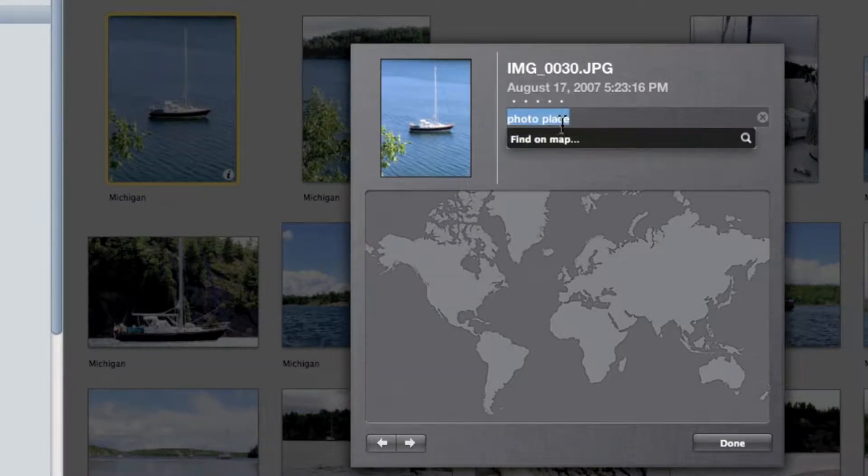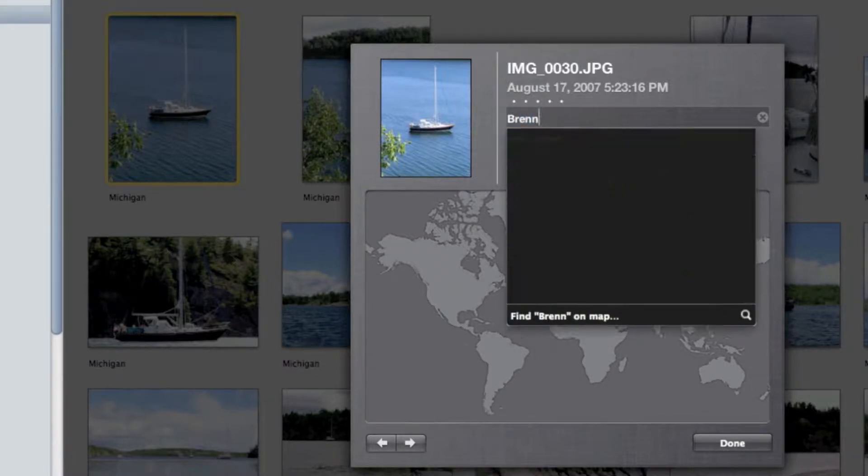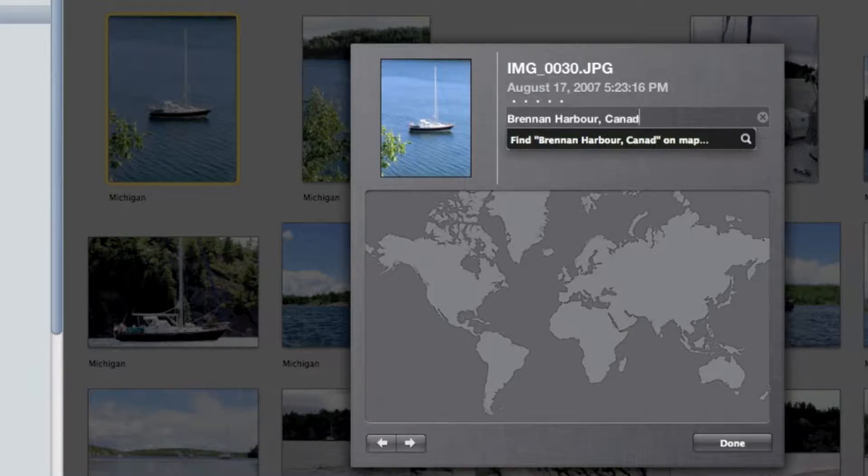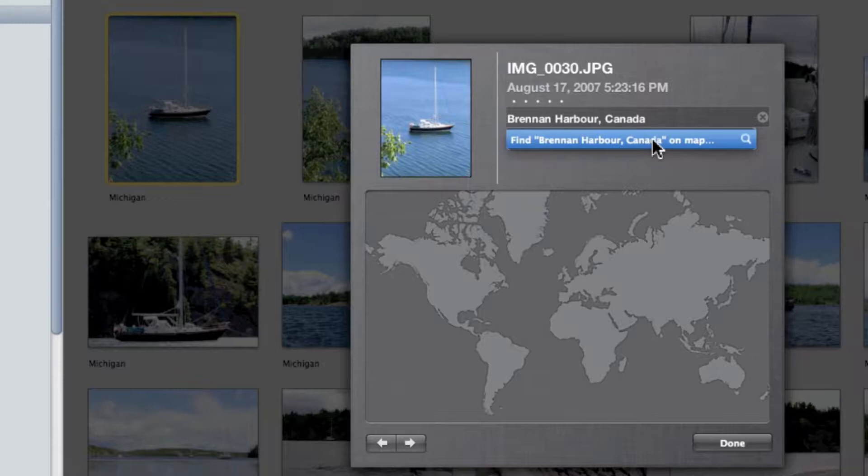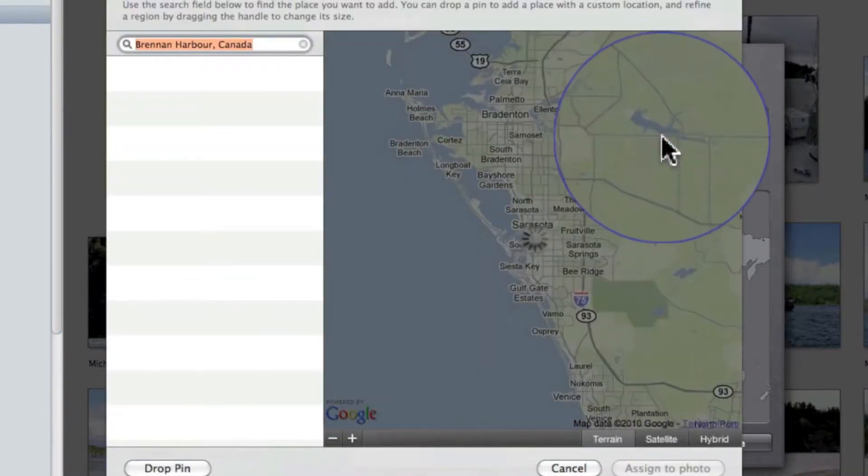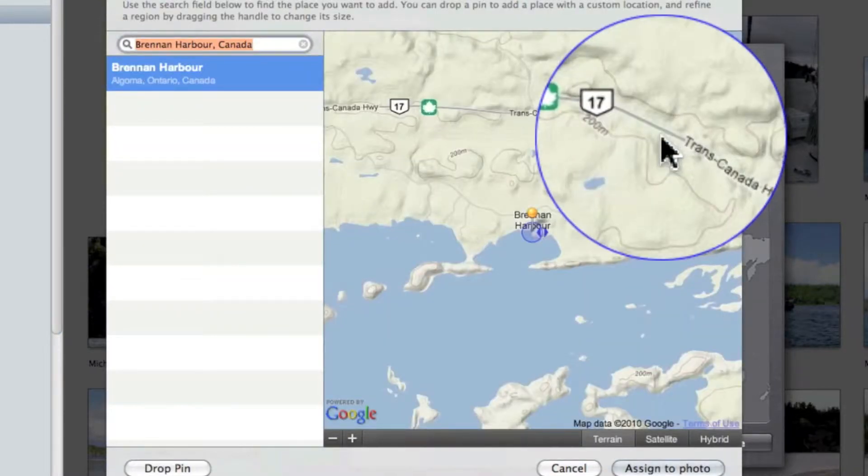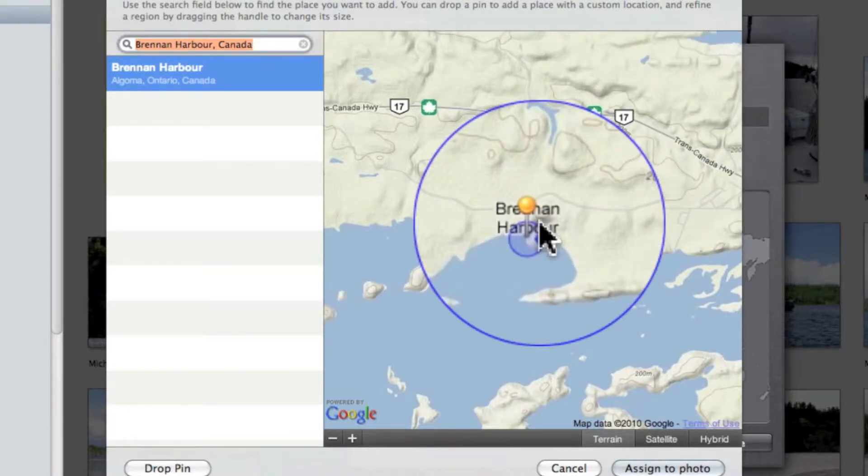Now I happen to know that close to this place is a harbor called Brennan Harbor, and this is in Canada. So I type that in. You'll notice as I was typing, below the box a little pop-up appeared that says 'Find Brennan Harbor Canada on map'. I'm going to select that. Now the computer goes to work looking for a spot, and it finds it.